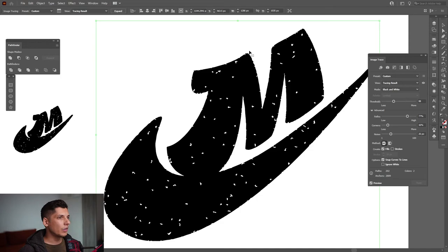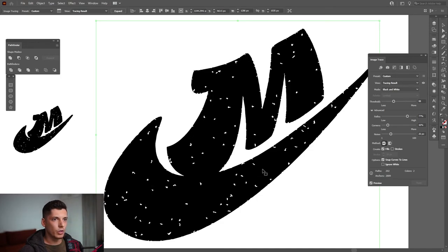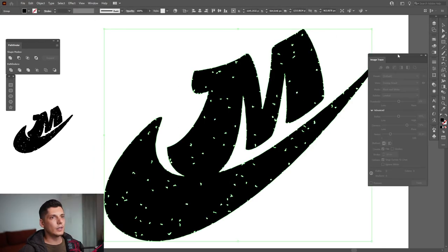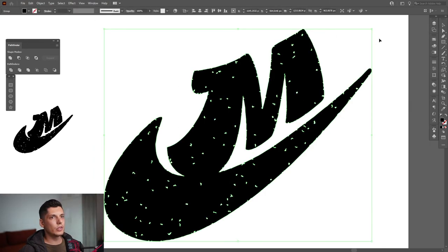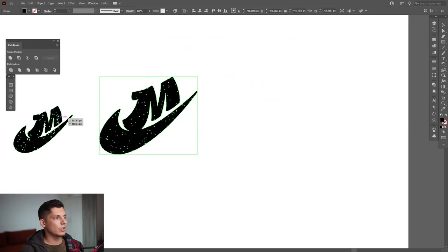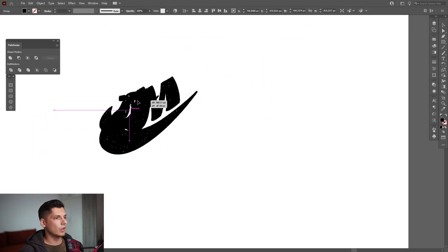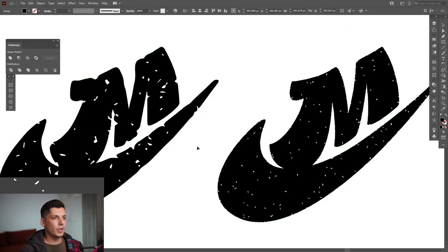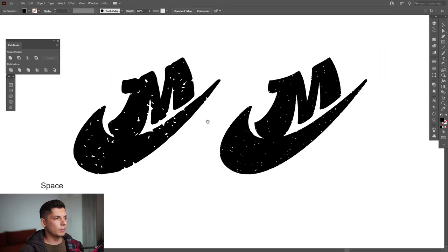But there's subtle details all over the logo. So I'm going to leave it like this. Click on ignore white, expand. I'm going to scale this down to the same direction as the other one is. And now we can compare these two bad boys. Check this out.